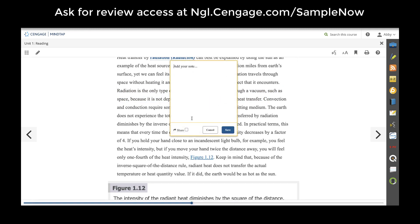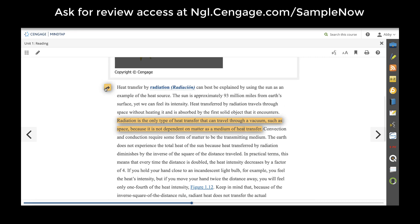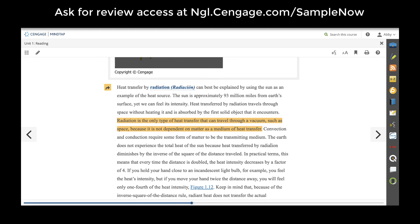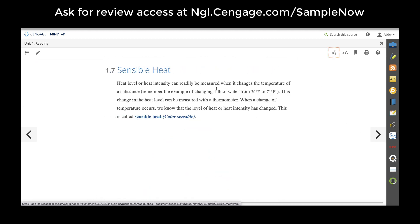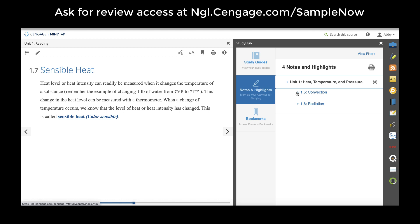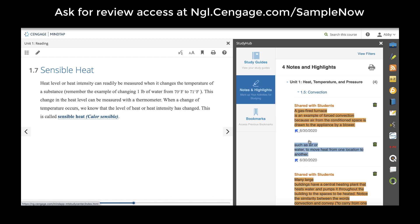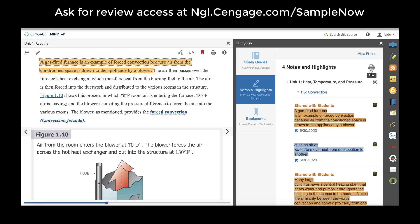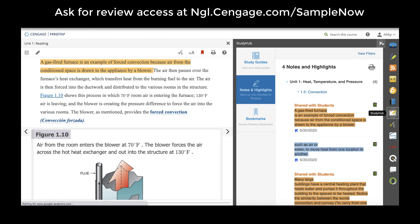Teachers and students can also add notes by clicking add note. If teachers want to share a note with a student, they can click share and save and that note will now turn orange and live in the margin for students to read when they come through the ebook. All notes and highlights as well as bookmarks are organized for students in the study hub app on the right-hand app doc. Study hub allows students to quickly get back to sections they've highlighted or where they've taken notes, and these are easily printable allowing students to create a quick study guide.